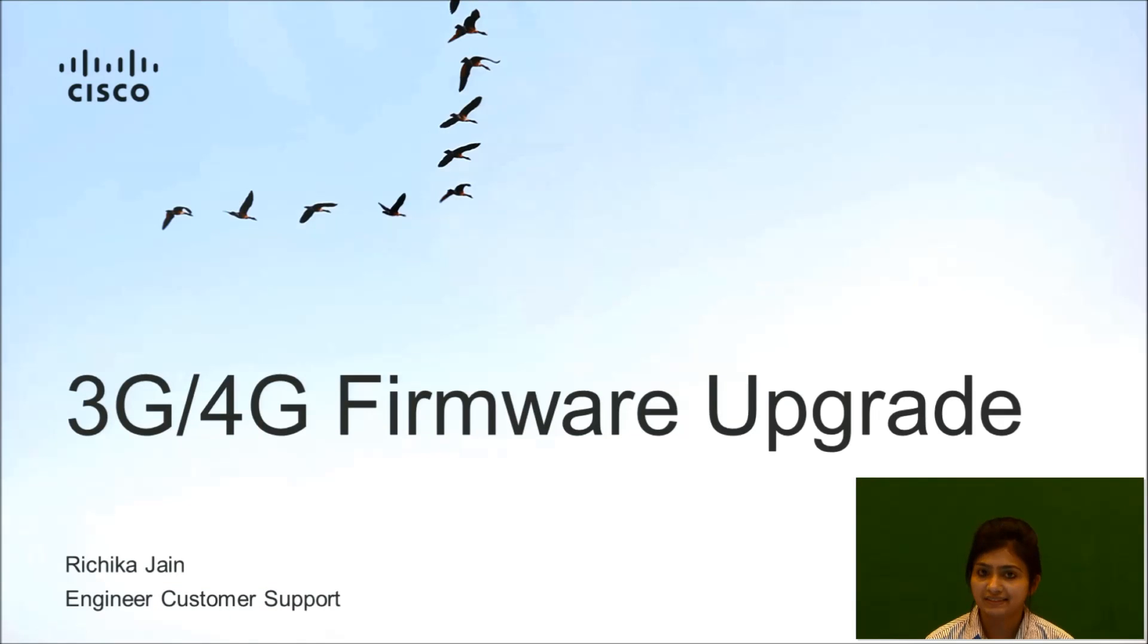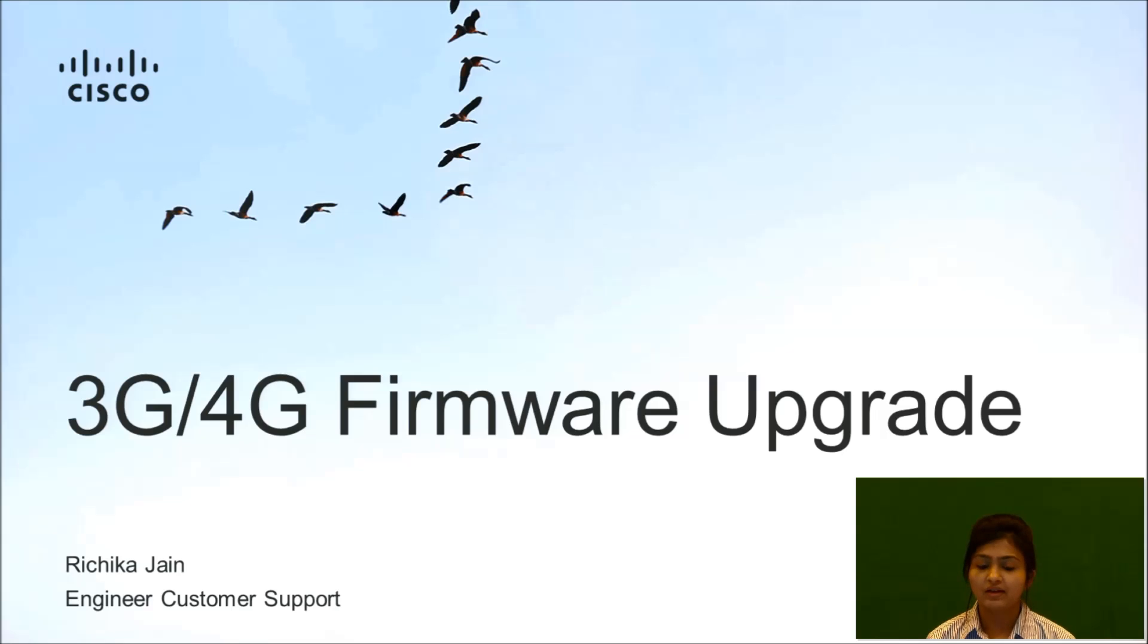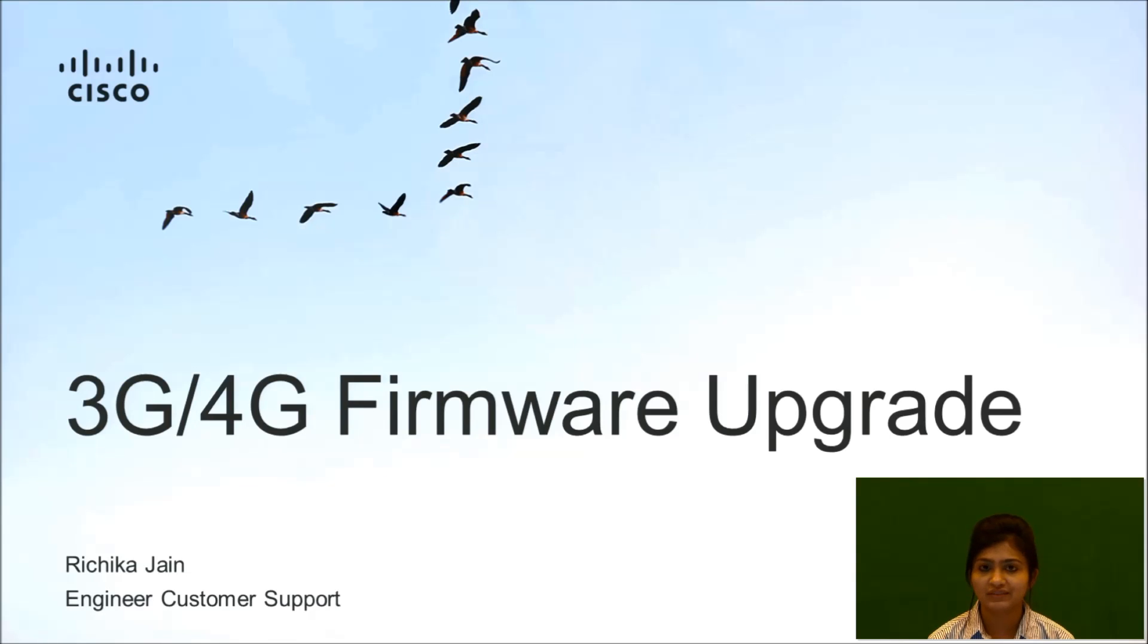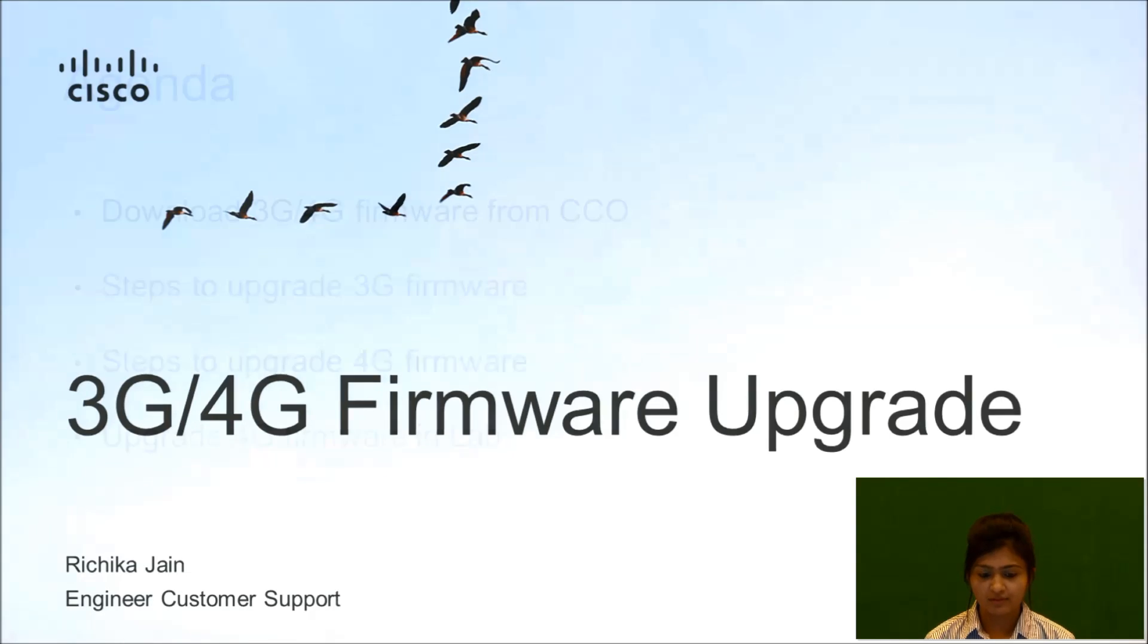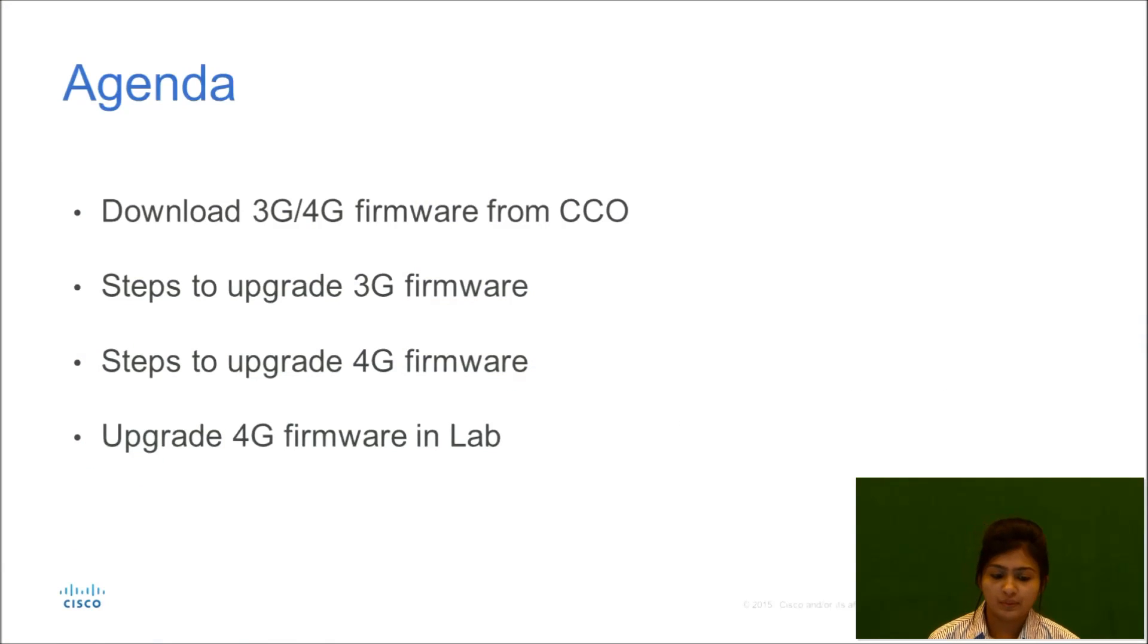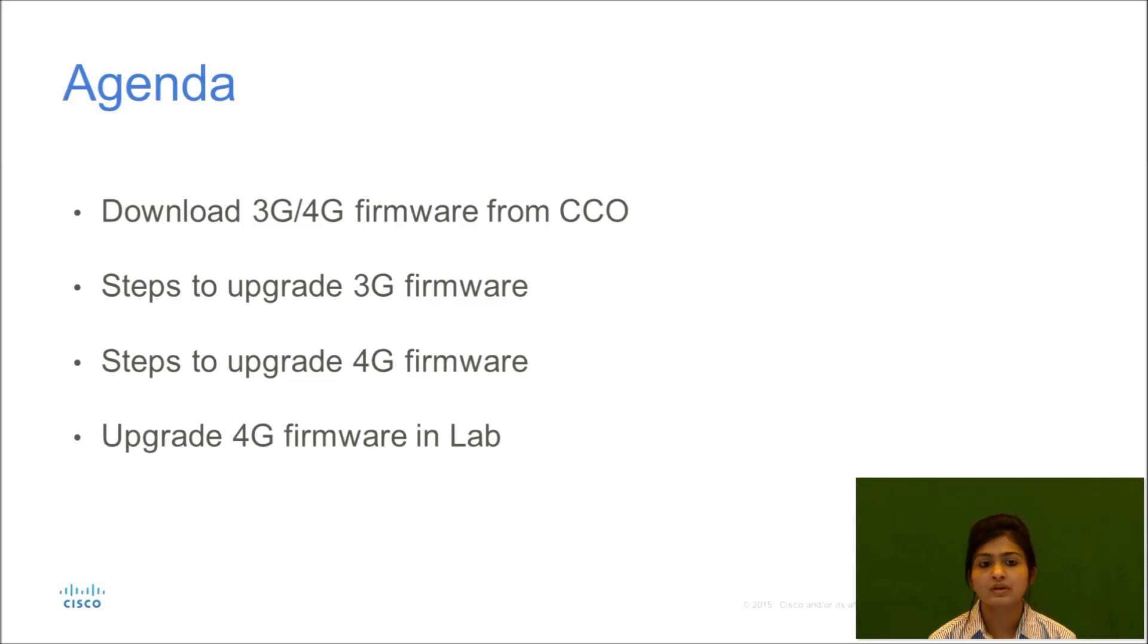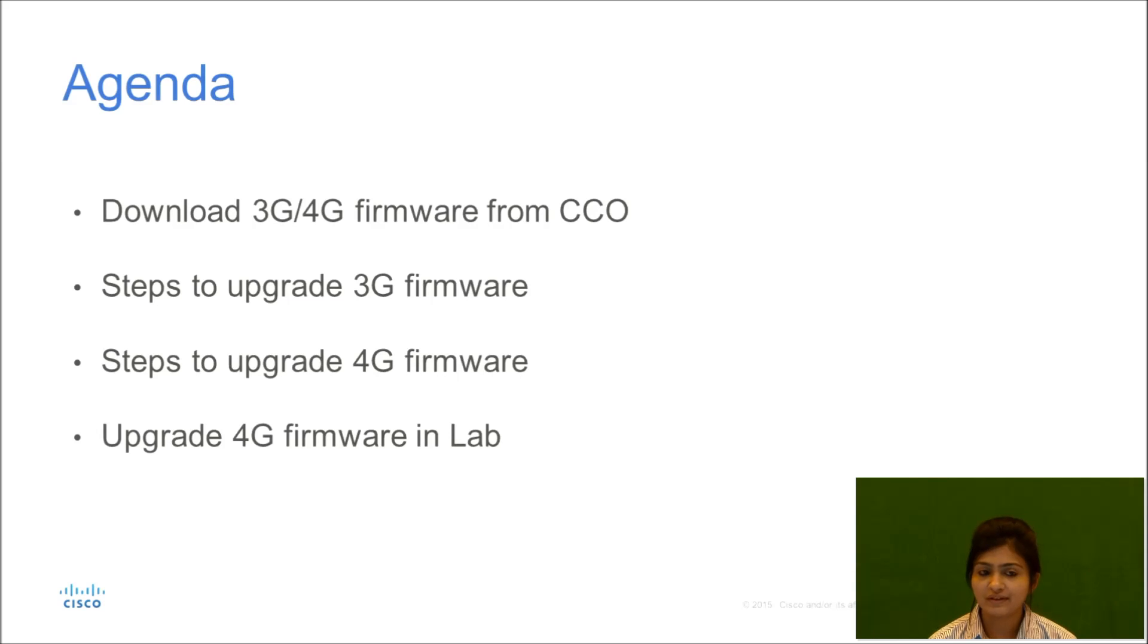Hello everyone, this is Recheka. I'm working as a customer support engineer in the WAN team. Today I'll be taking you through a small video to show firmware upgrade procedure for 3G and 4G devices. So this is the agenda: we will be seeing how to download 3G 4G firmware from CCO, steps to upgrade 3G firmware, steps to upgrade 4G firmware, and I'll show you one 4G upgrade procedure in the lab.